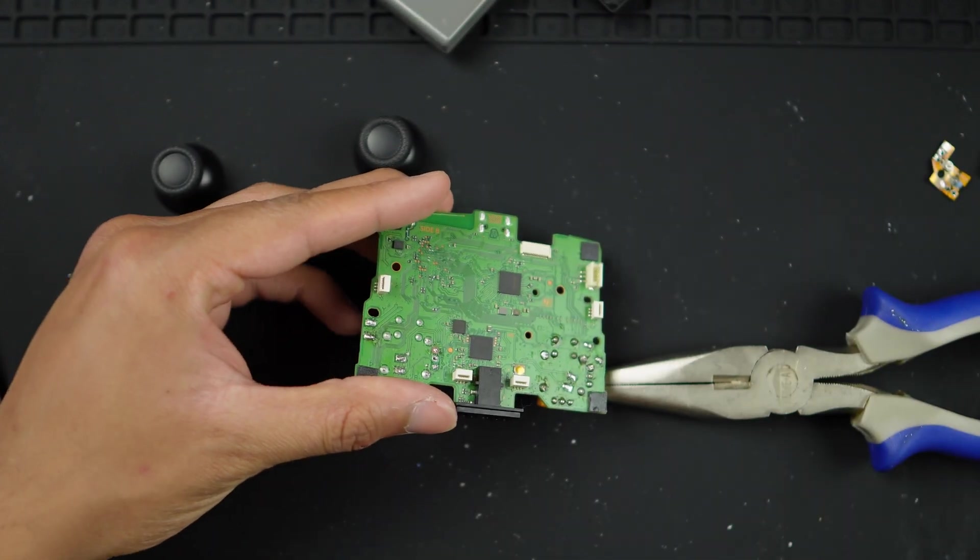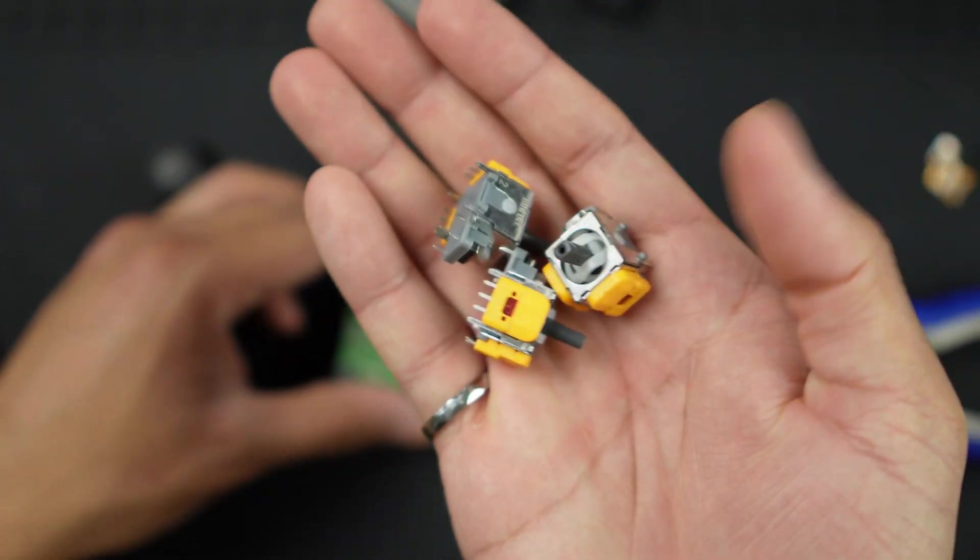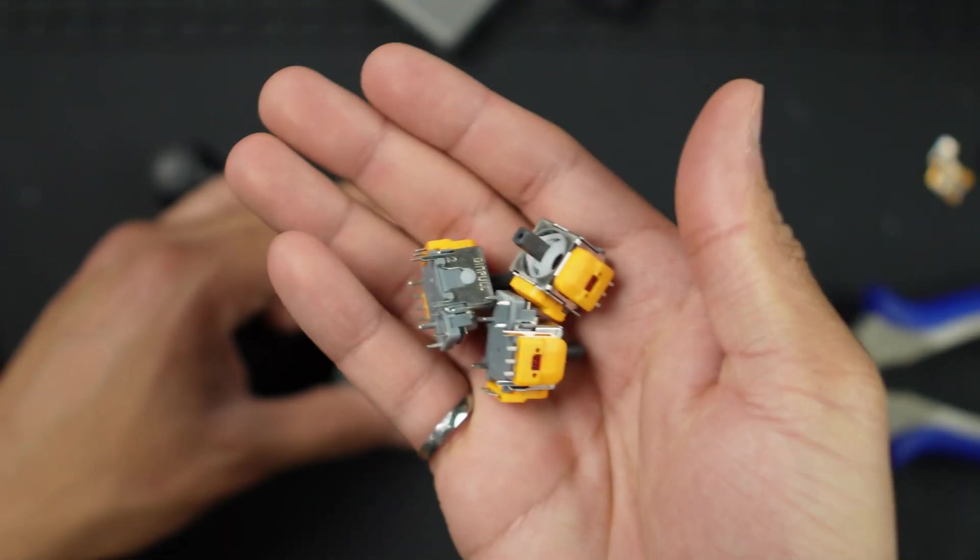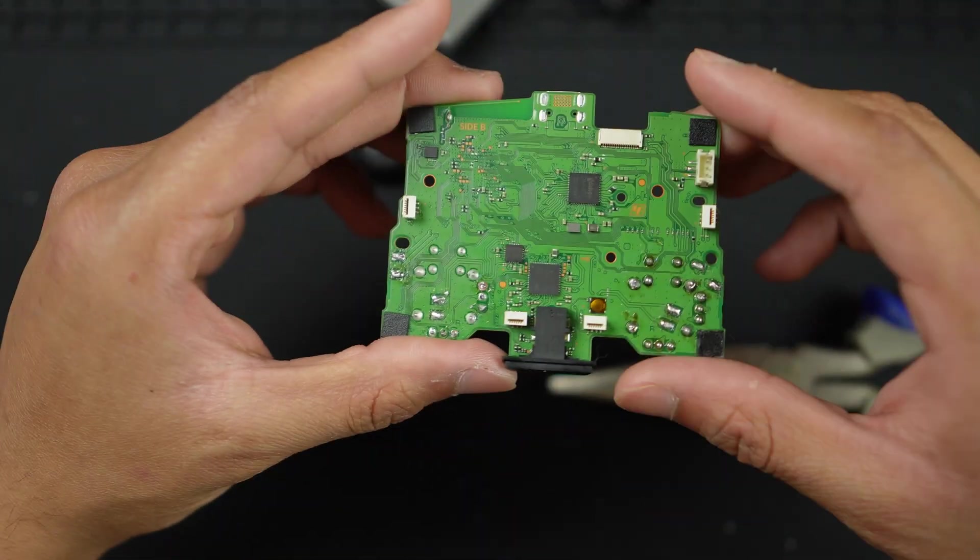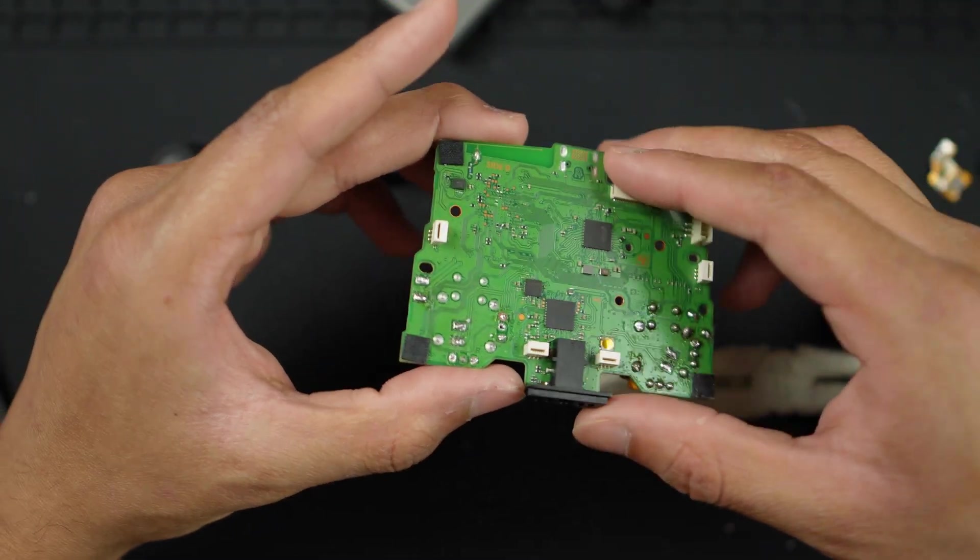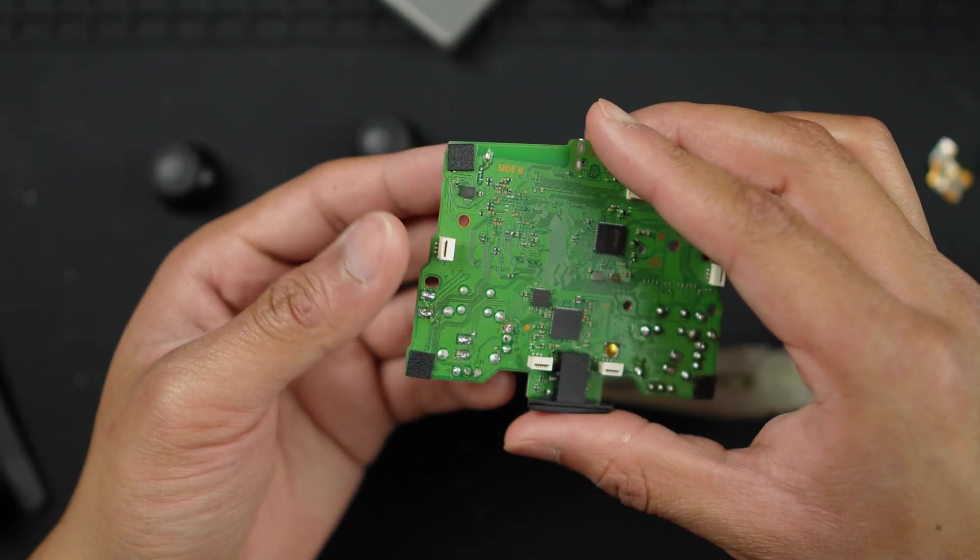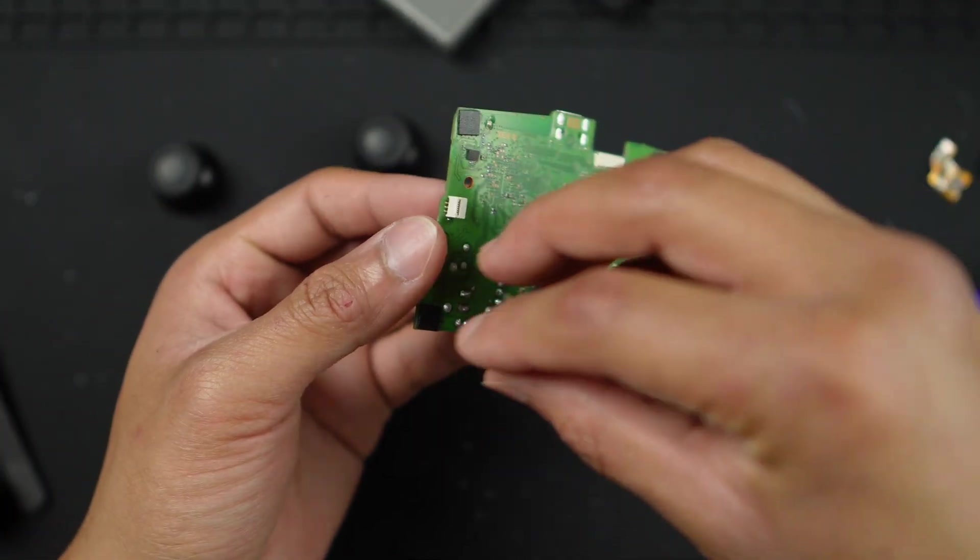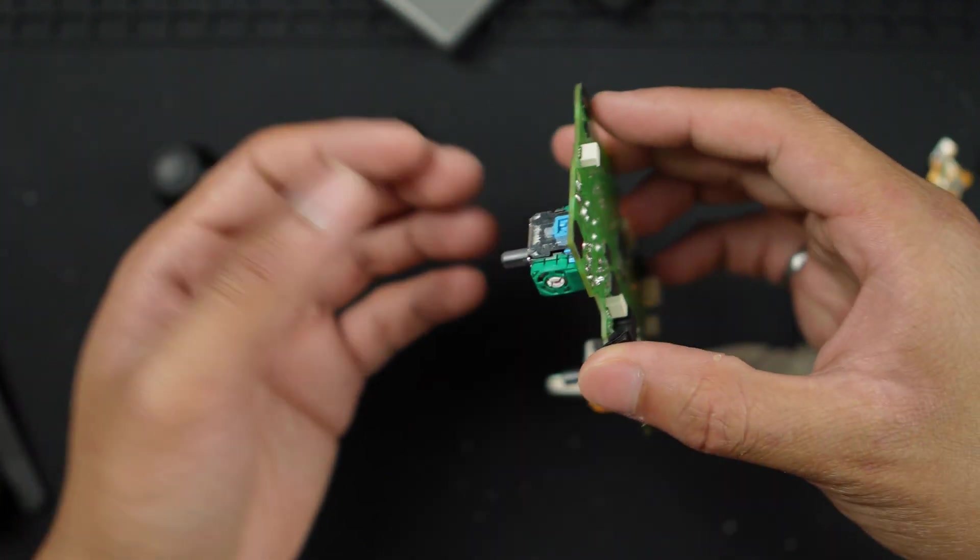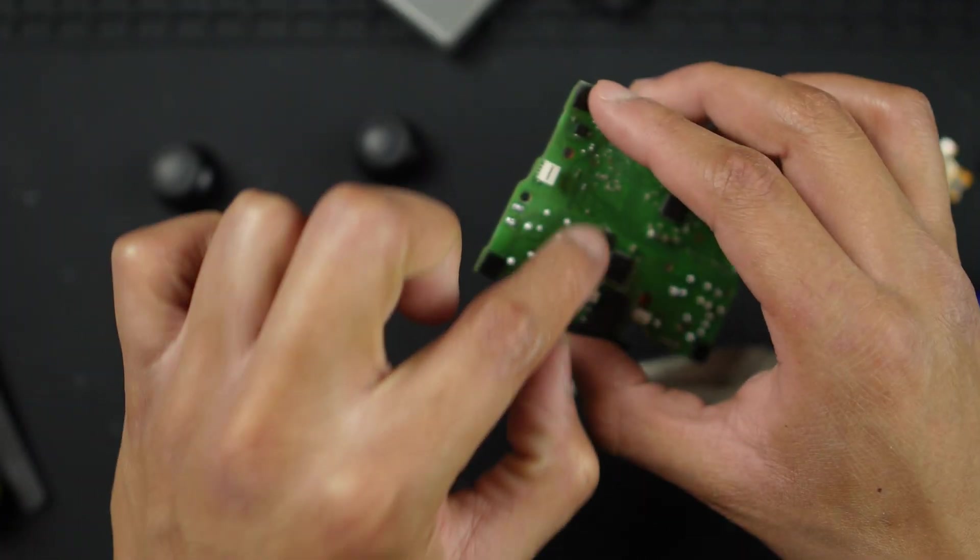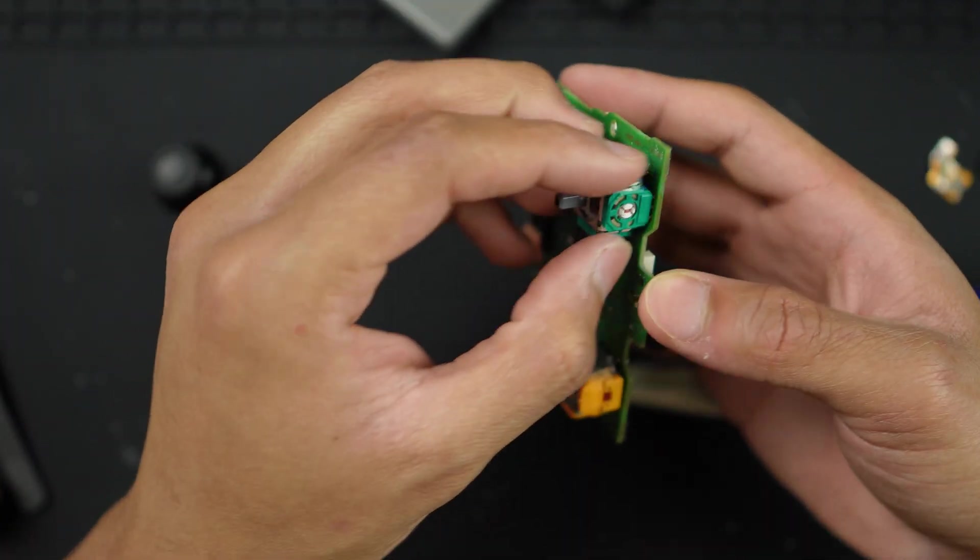I'm going to be replacing it with some fresh Hall effect joysticks that you can get from Thompson. I'll leave a link in the description box. There are plenty of other third party options. I don't have a heat gun. The heat gun would typically take 30 seconds to a minute or two to melt all these solder.